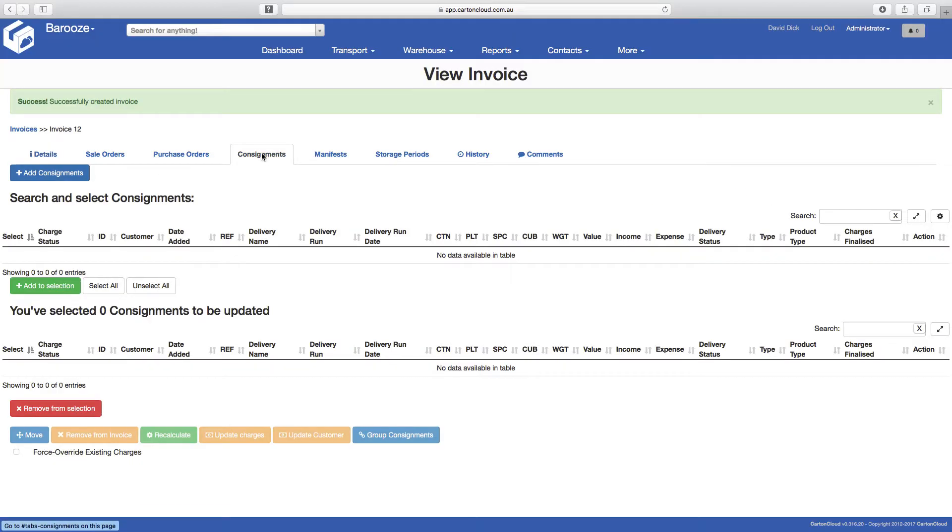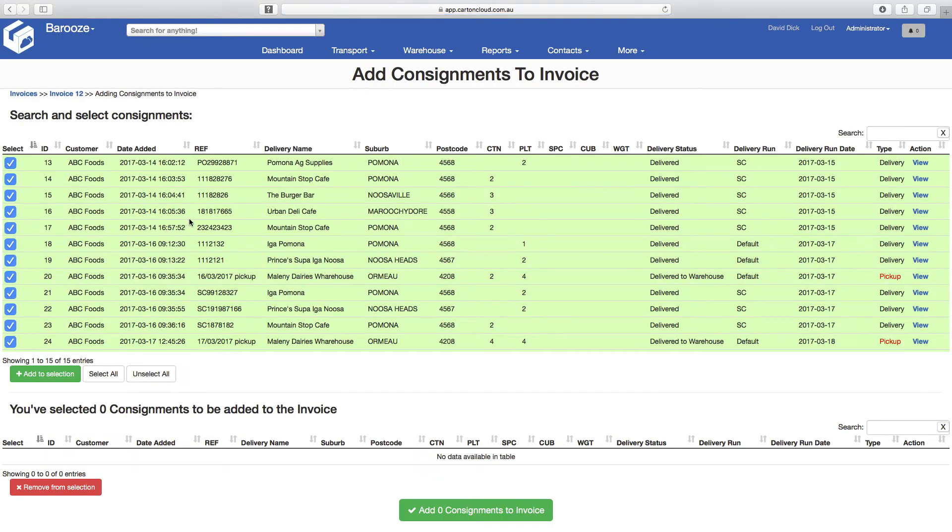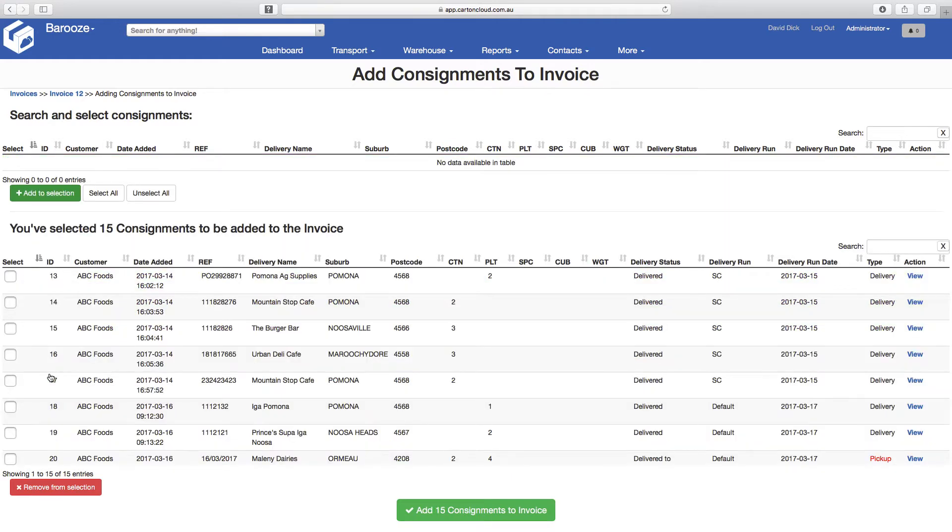The next step is to add the consignments you want to include in the invoice. In this case, they are all ready to invoice, so we will select all 15 consignments and add them to the invoice.